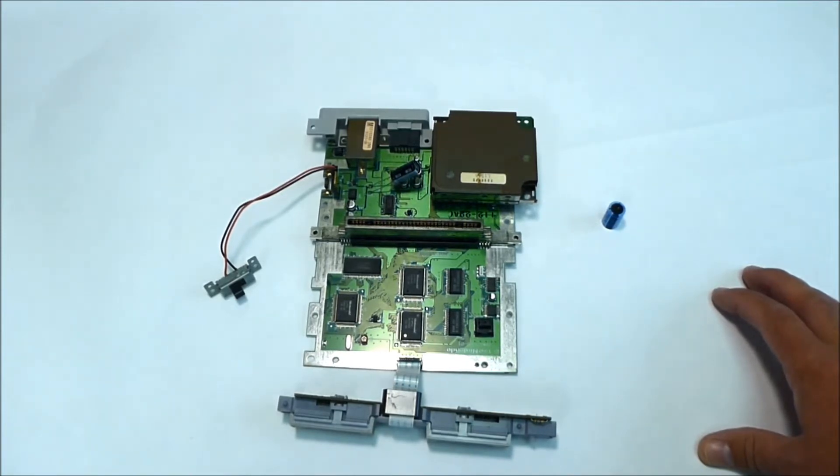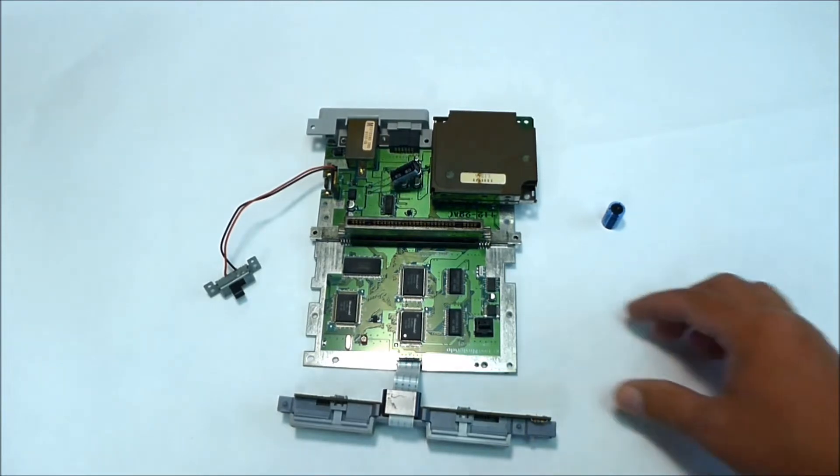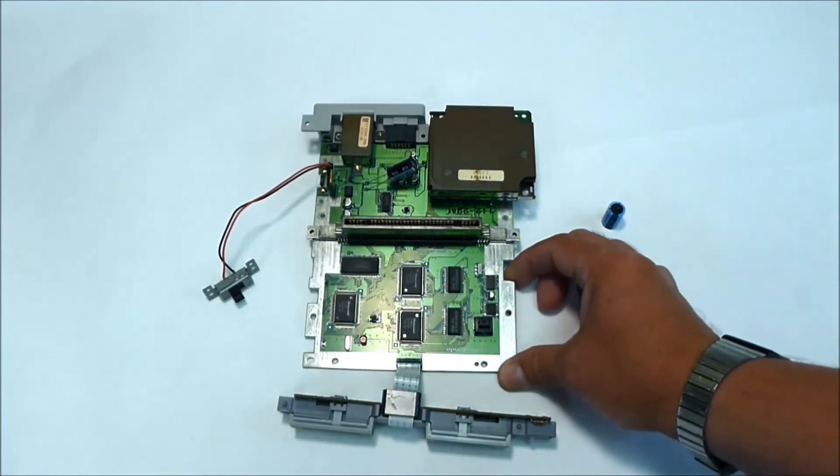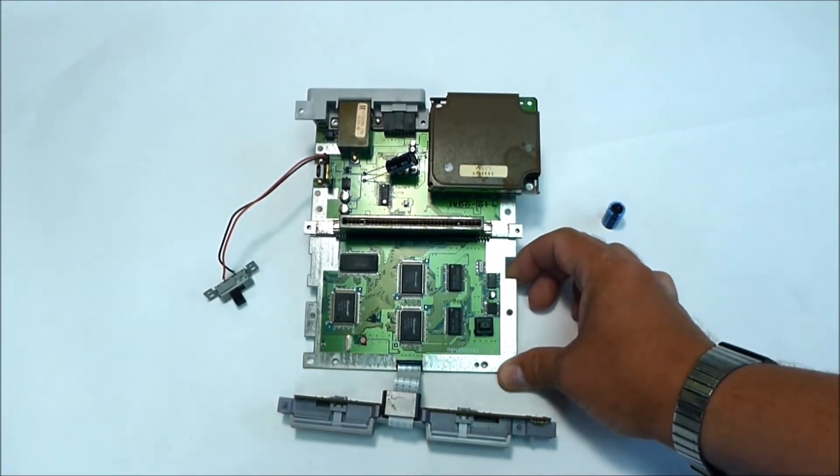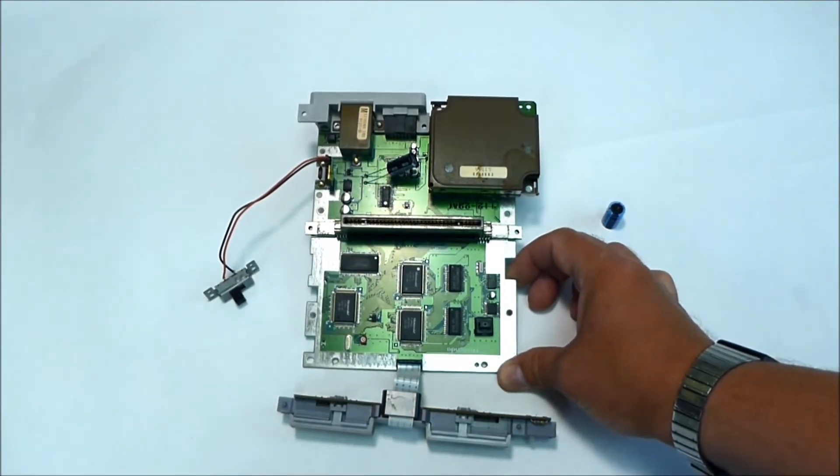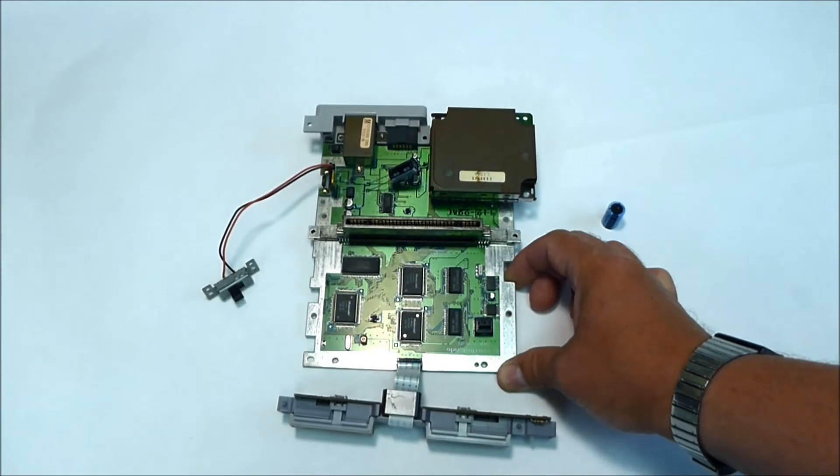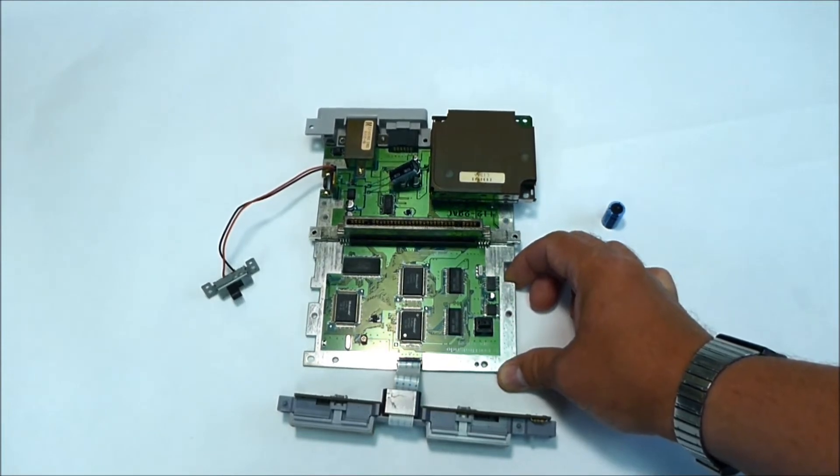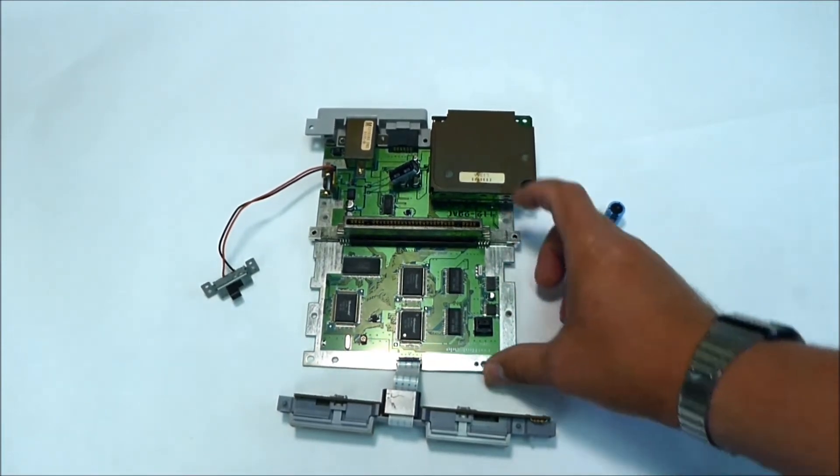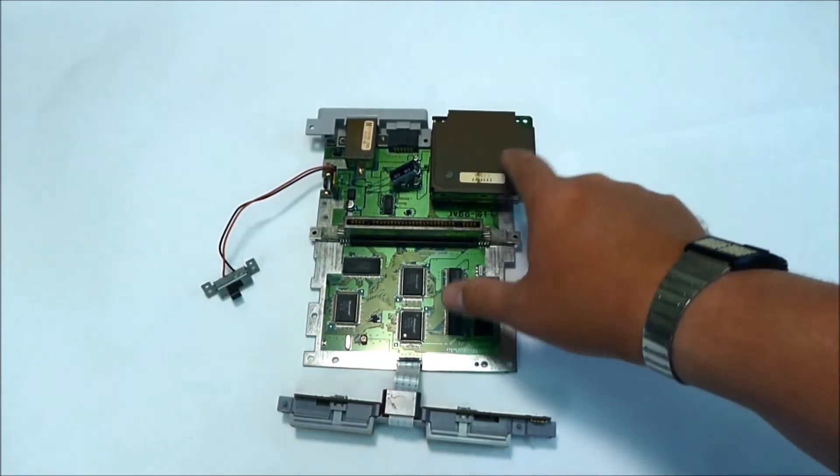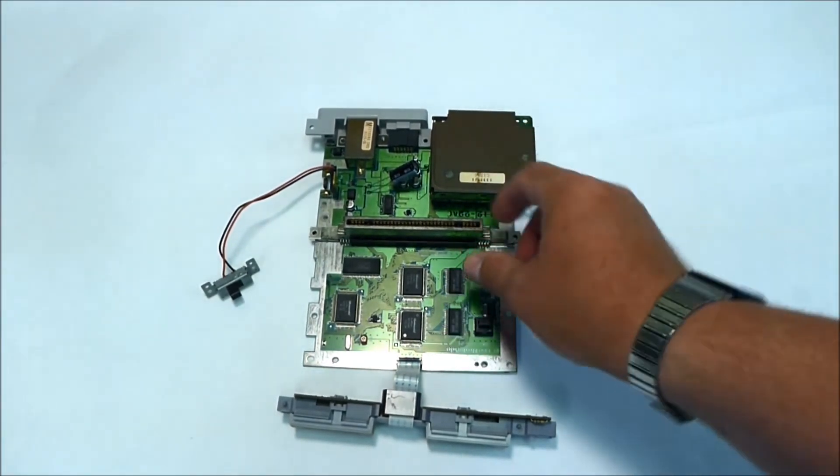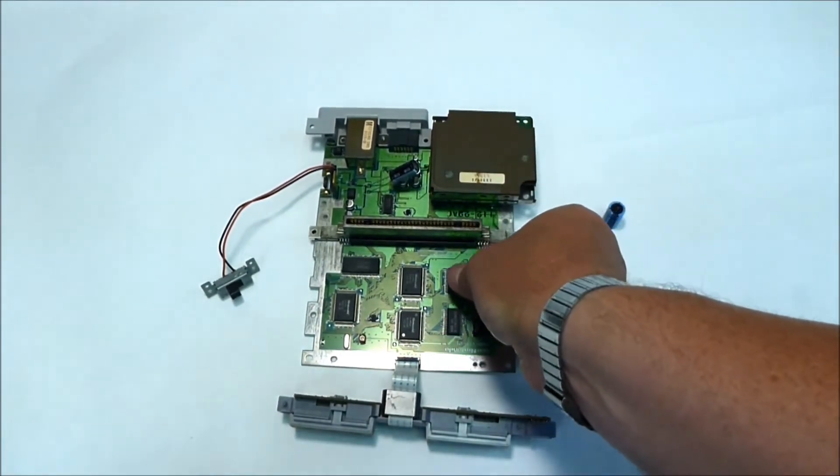Pretty much I take it apart. I was quite surprised to see the board is in really good condition. No corrosion, no oxidation. That little metal shield has some oxidation, but it's no big deal.